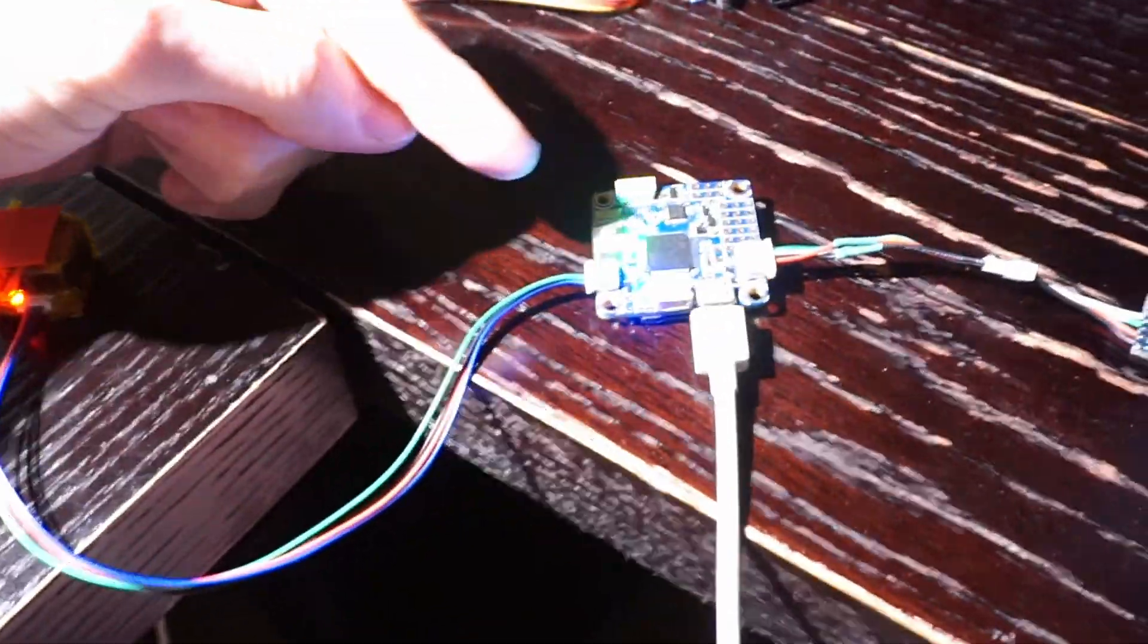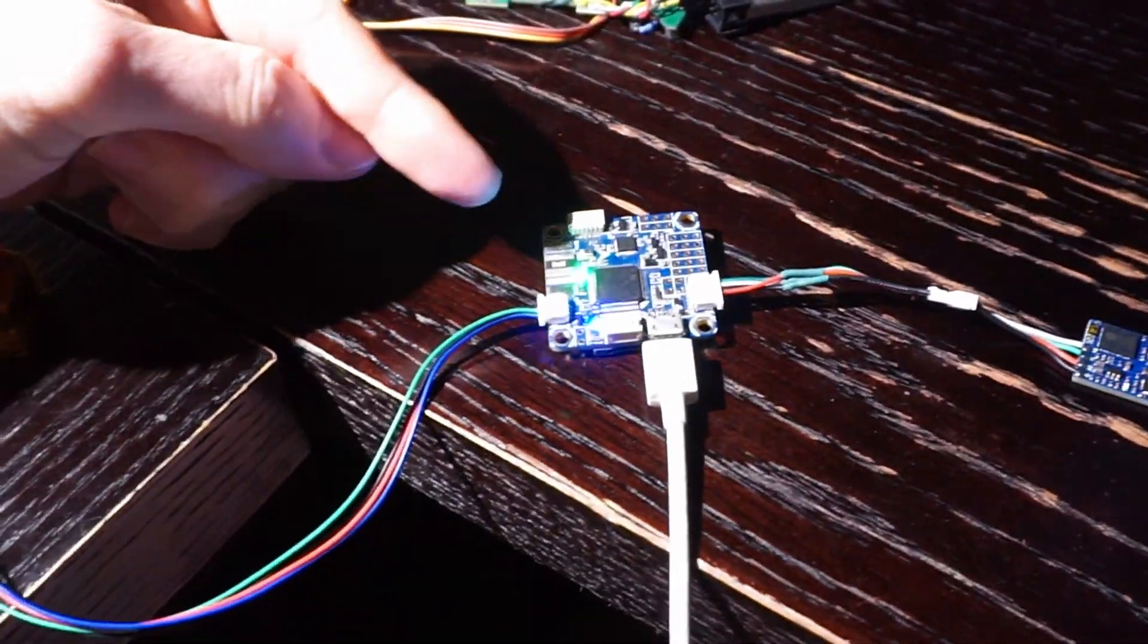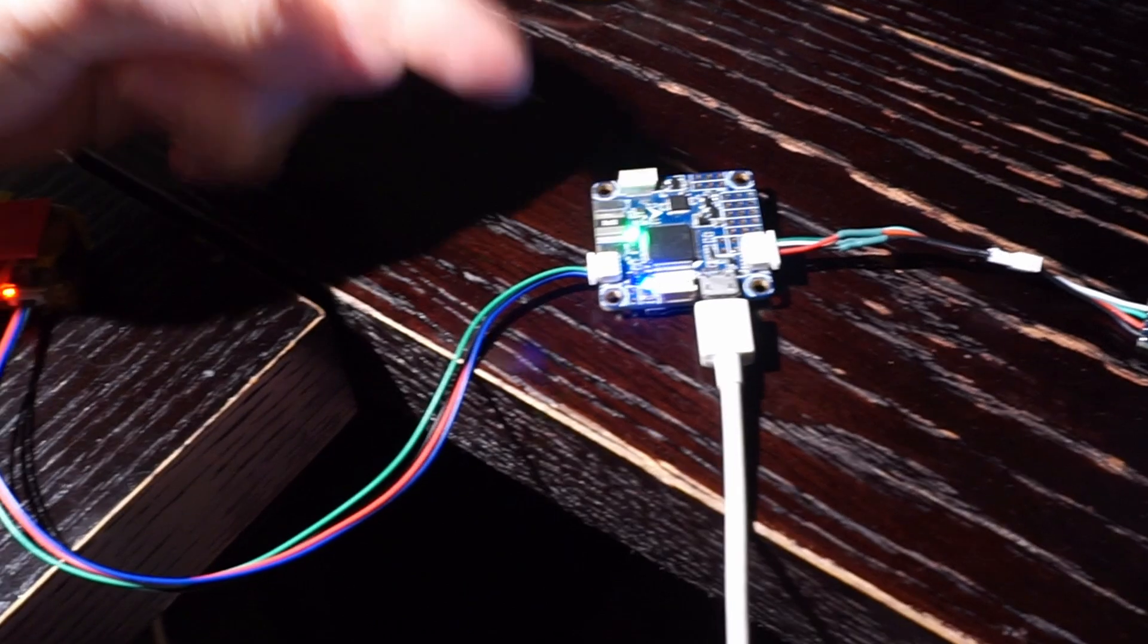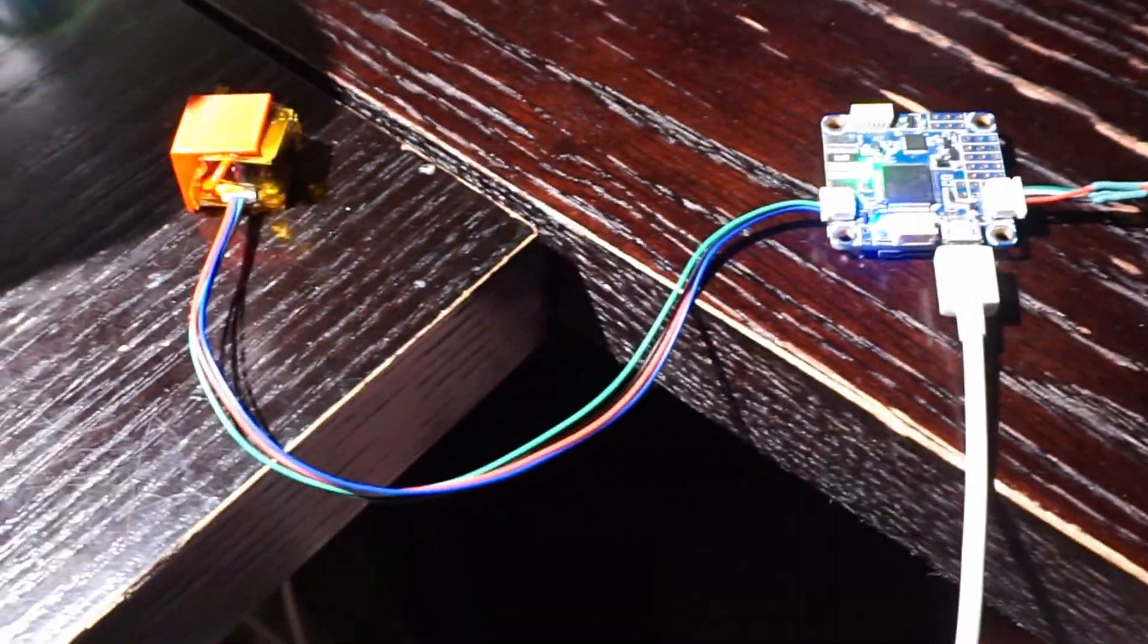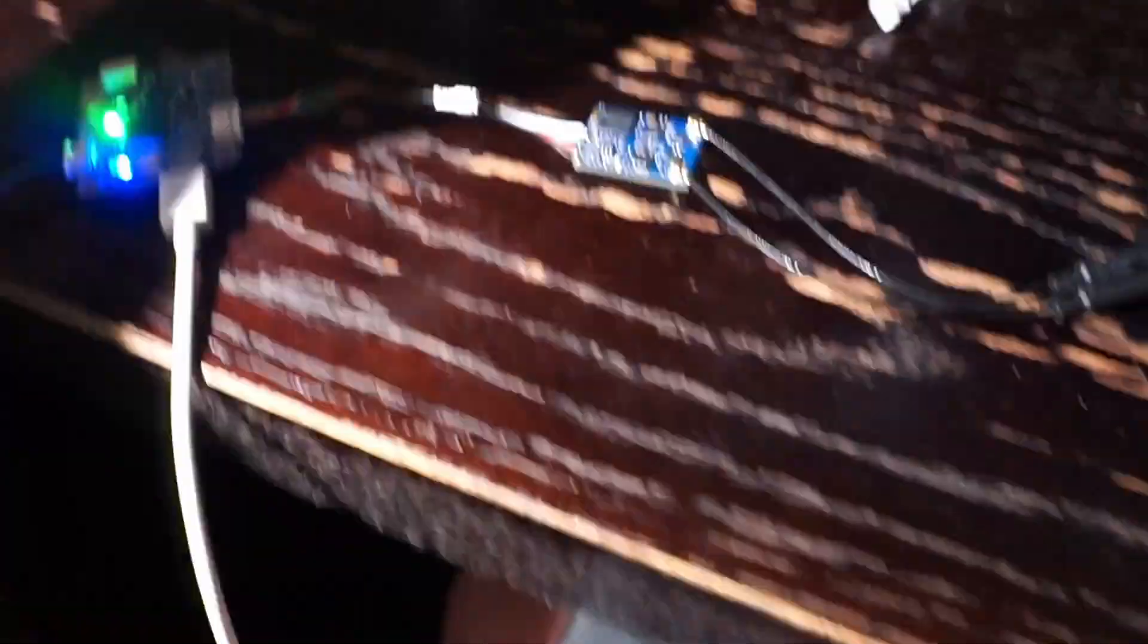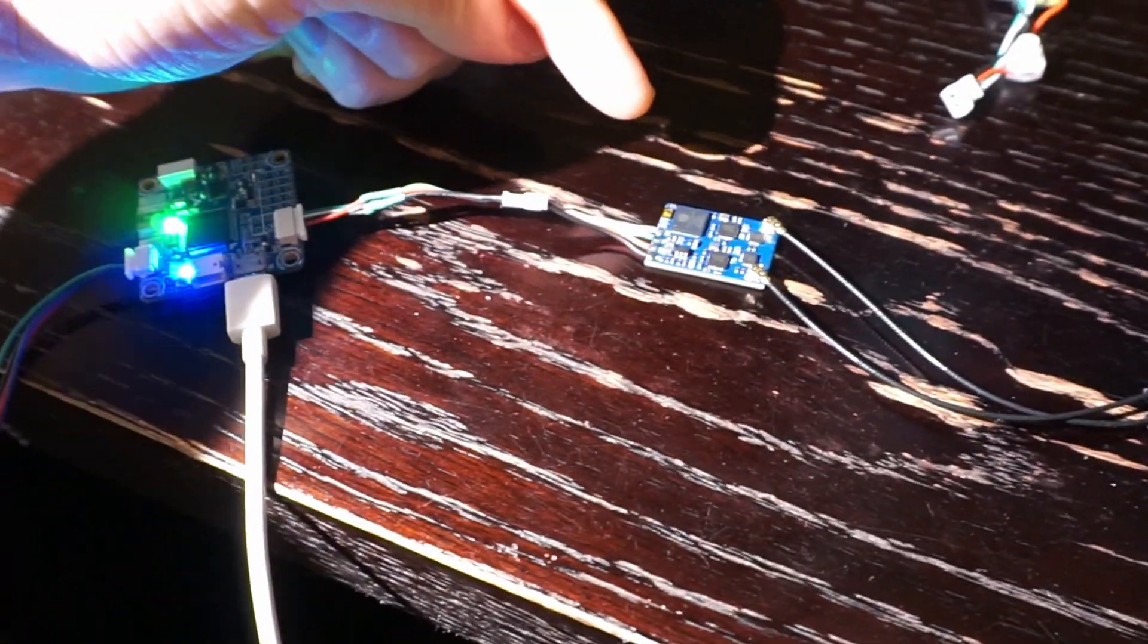We've got a Flight F4 flight controller running Betaflight 4.3, GPS module, an Express LRS receiver, and over here we've got some Express LRS remote ID action going on.